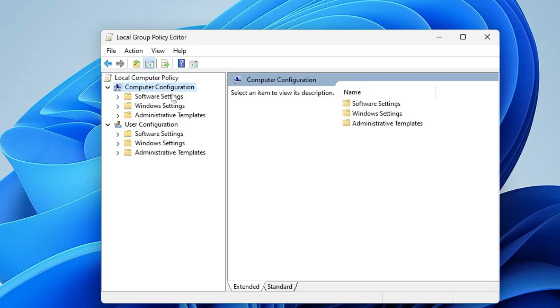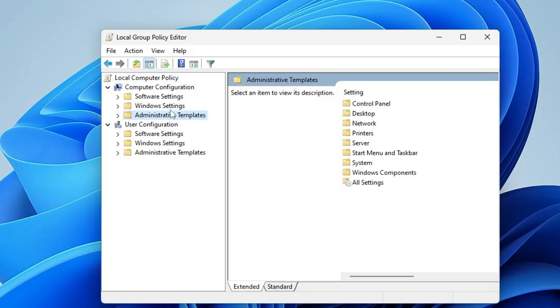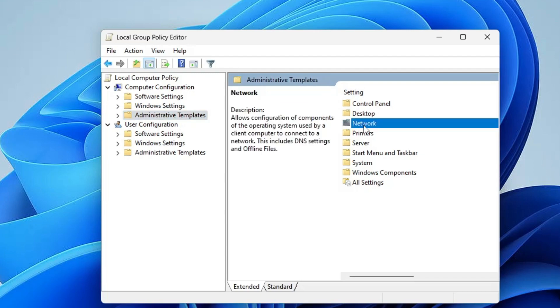And here in Group Policy Editor under Computer Configuration, you have to click on Administrative Templates, and then on the right hand side you will find the Network option. So double click on Network.